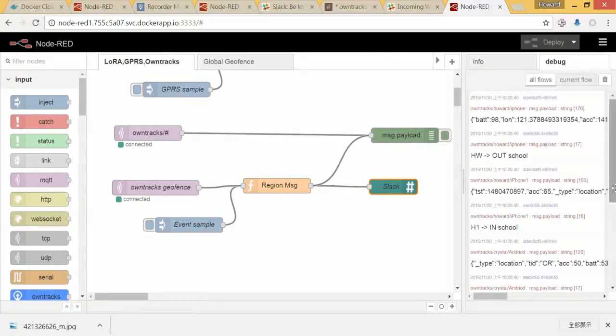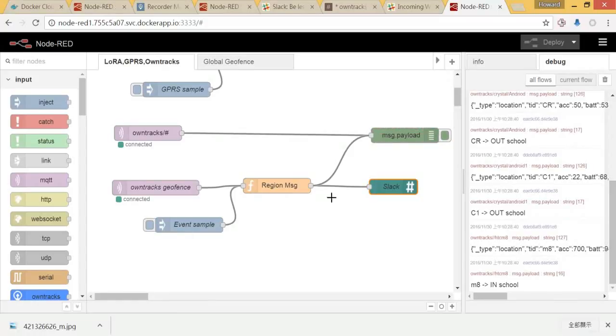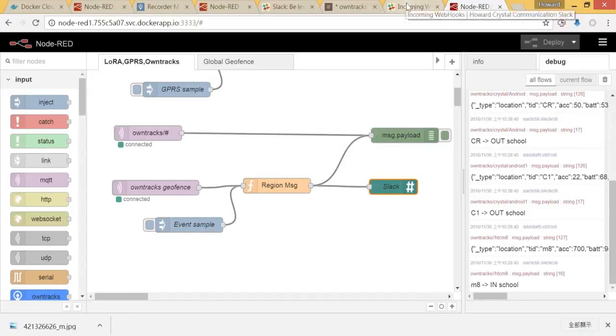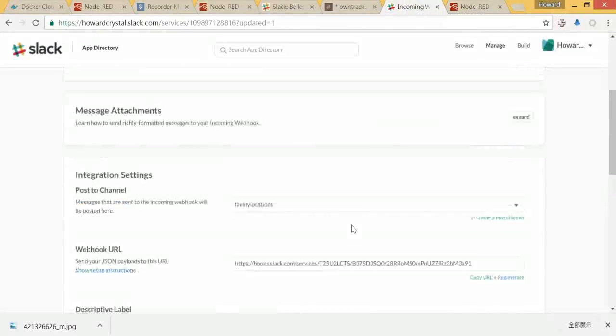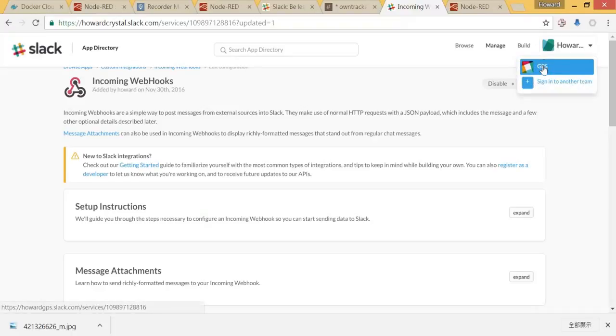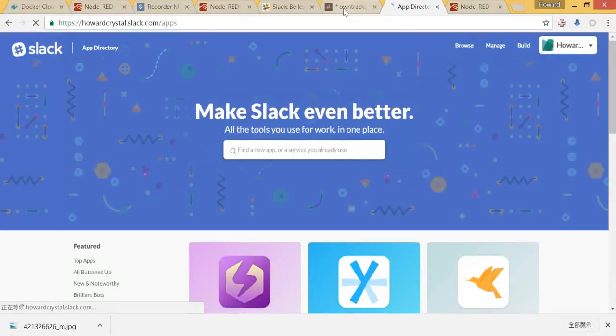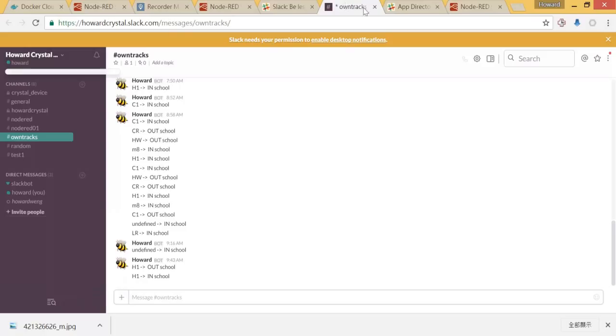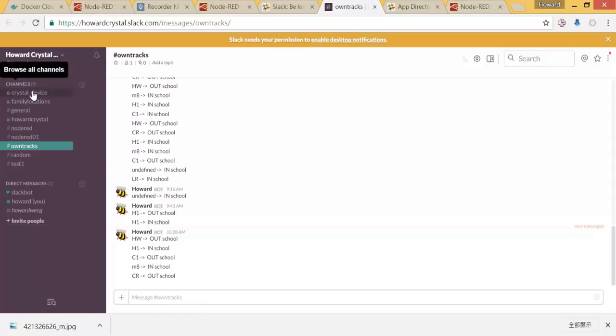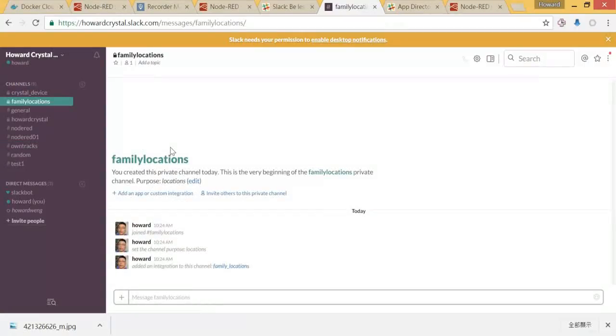Let me check if my message is already set up, if the channel is set up. I would receive a message from here. Let's go to my channel. You could expect a message from here called family locations.